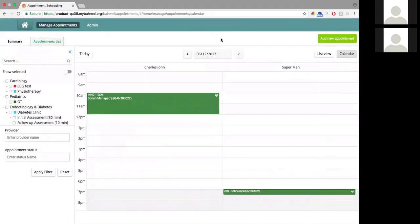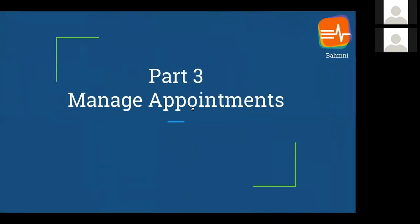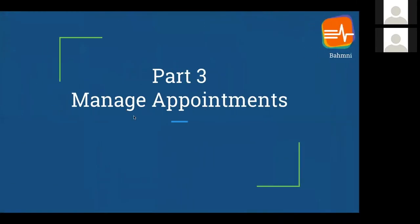That was all about managing appointments.